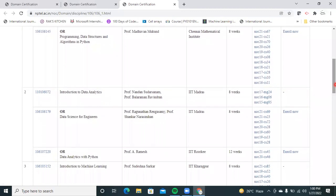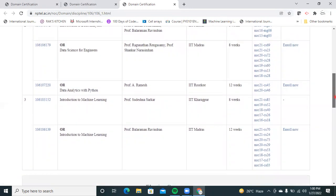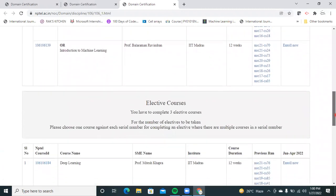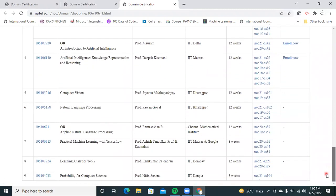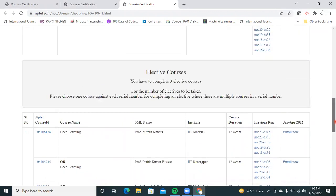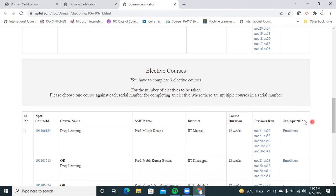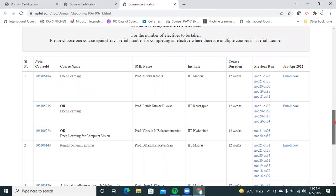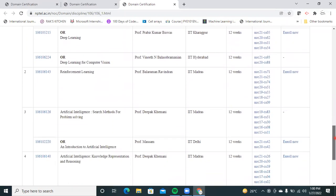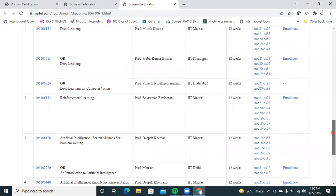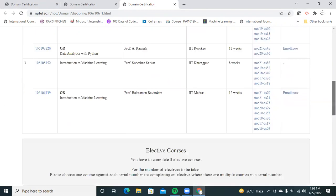For the second course I have three options, two of which are available this semester and the next will be available in coming semesters. For the third course I have two options. For the elective courses, I have around nine courses to choose from and need to select three. Based on your area of interest and work environment, you can choose the courses and complete your domain certification.